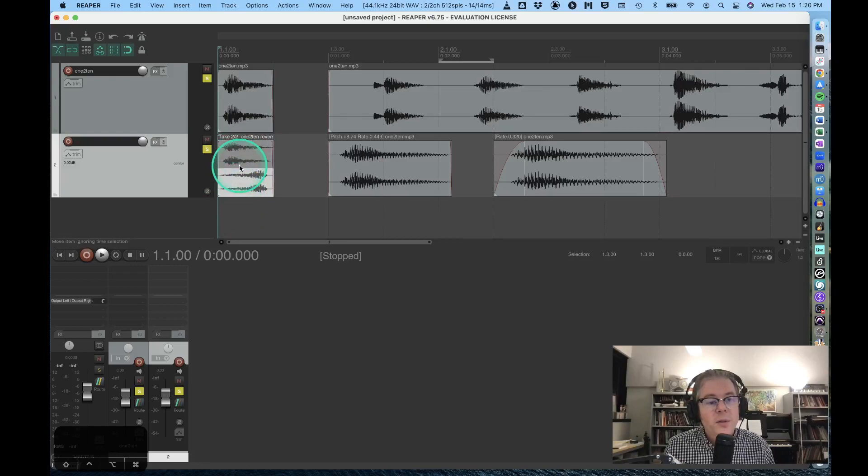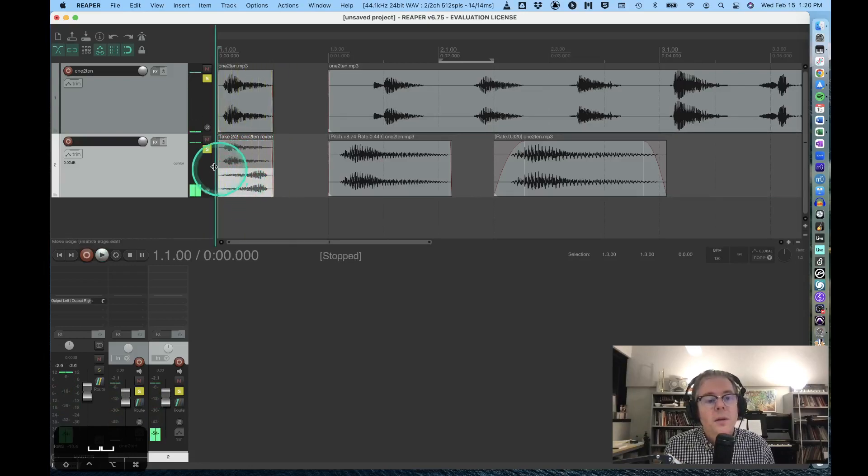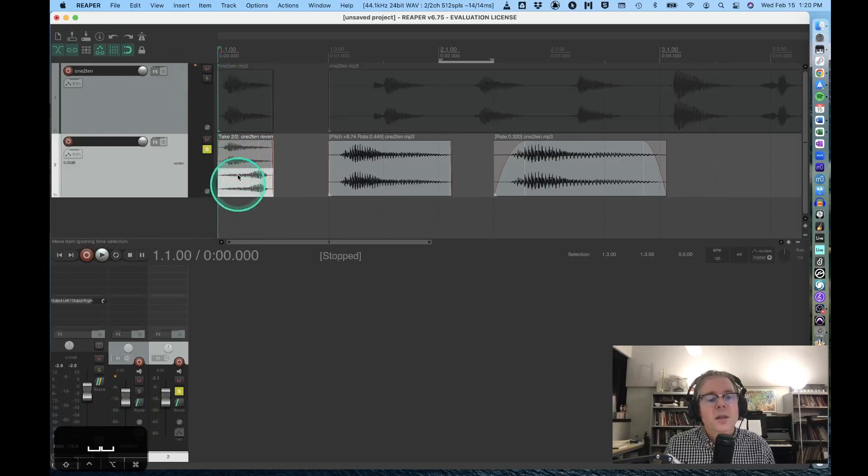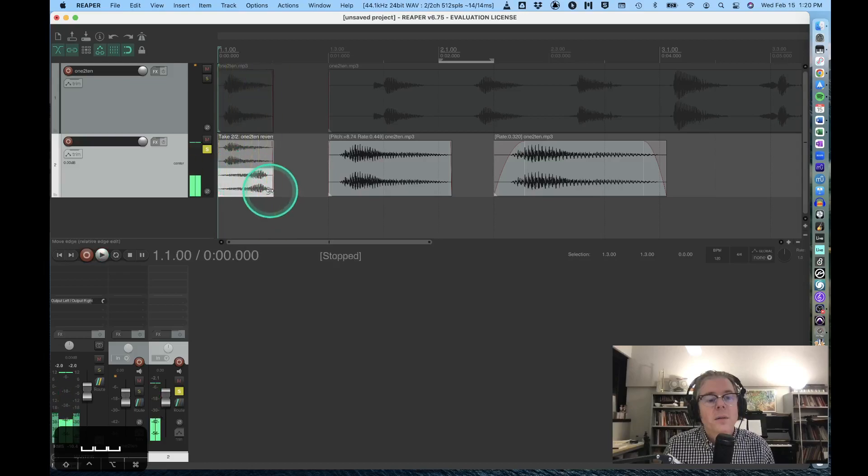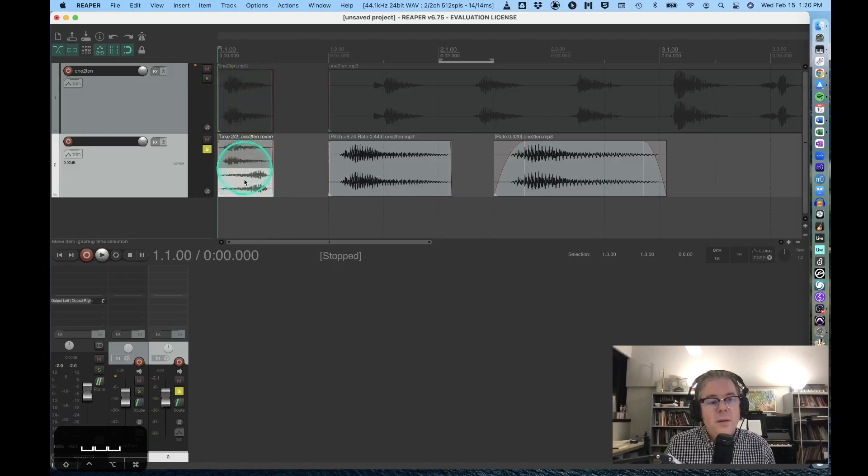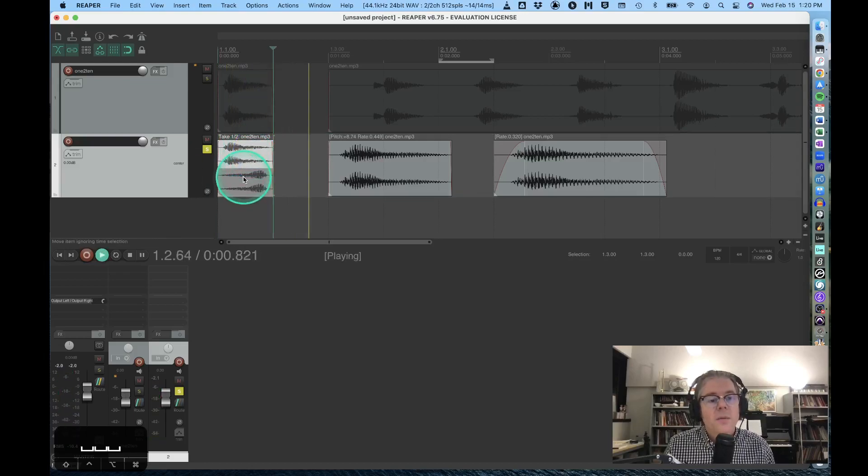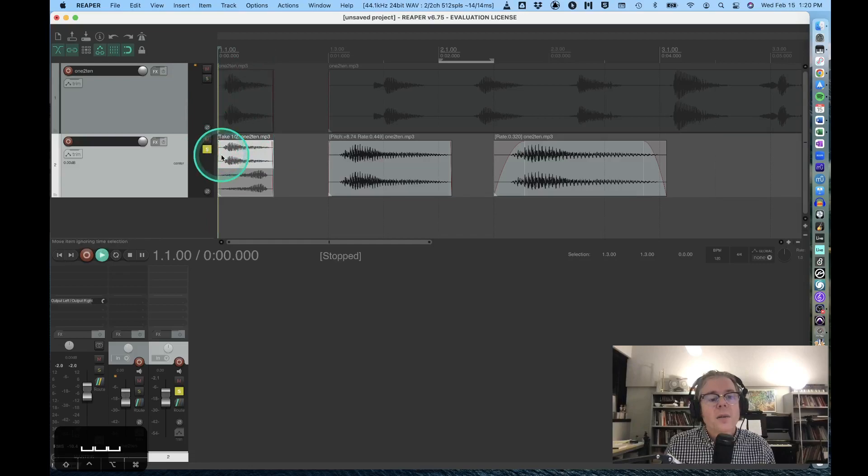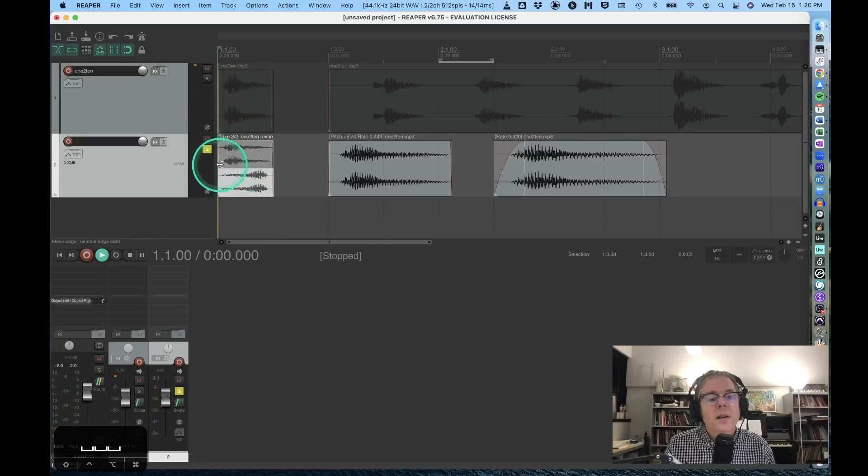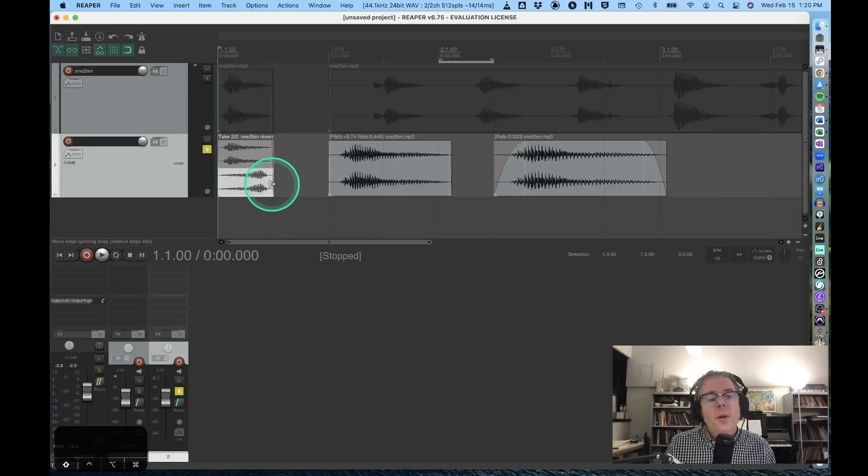I can toggle between those two. If I solo just this track, it sounds like the reversed version. If I click on this one, it'll go back to the original one.